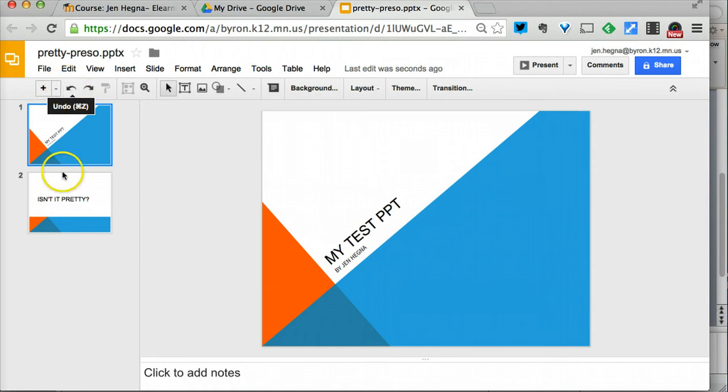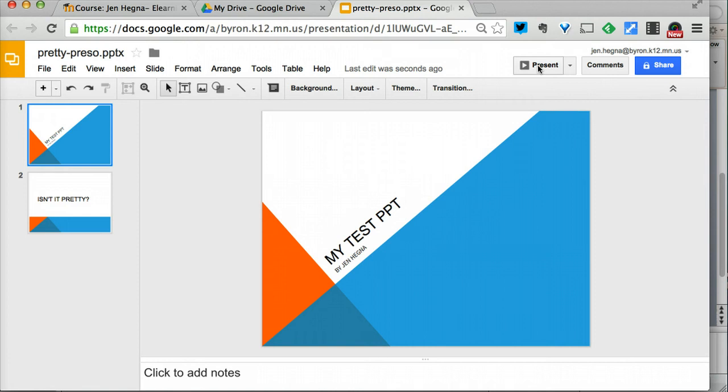By the way, sometimes PowerPoint doesn't automatically convert everything over to Google Slides, so you want to check this out by going into present mode and making sure everything clicks the way you want to.